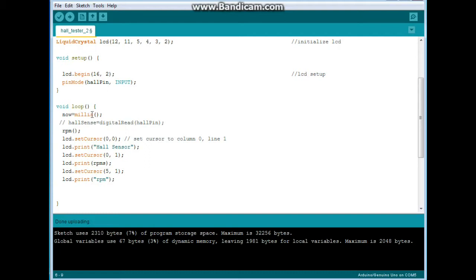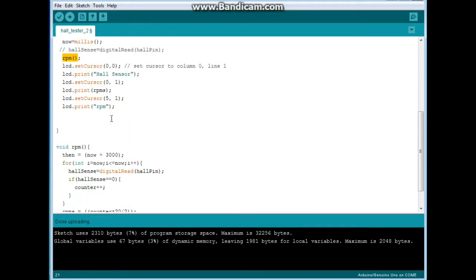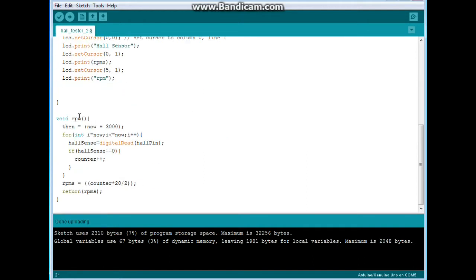Now down to the main loop we say now equals millis. So, we'll grab the current milli count as the program starts. Then we will call this function RPM.